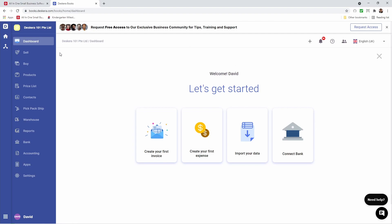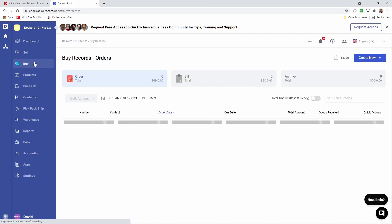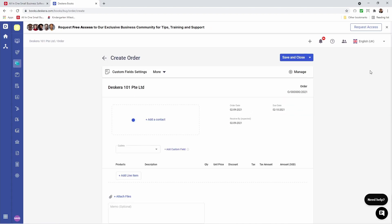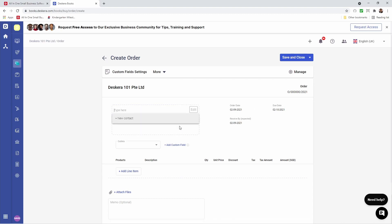Let's go click on Buy. Inside here you can see Order, Bill, and Archive. So let's click on Create New and let's create a new order. Now we're at the Create Order screen. Inside here we can add a contact, but if this is a new contact, instead of going to the Contacts page, I can just click here — New Contact.